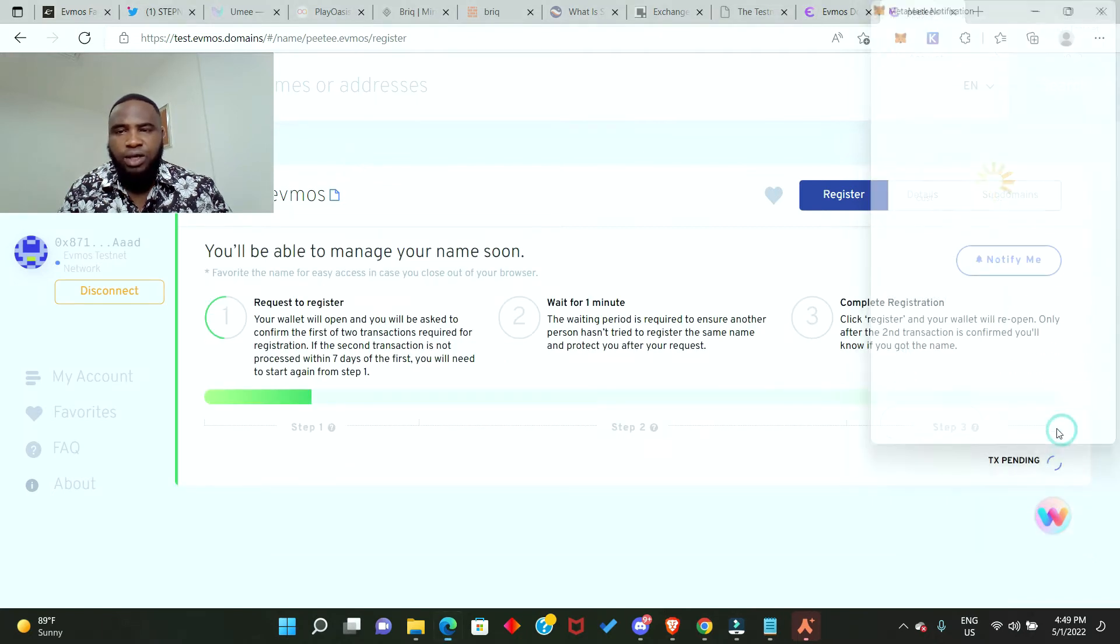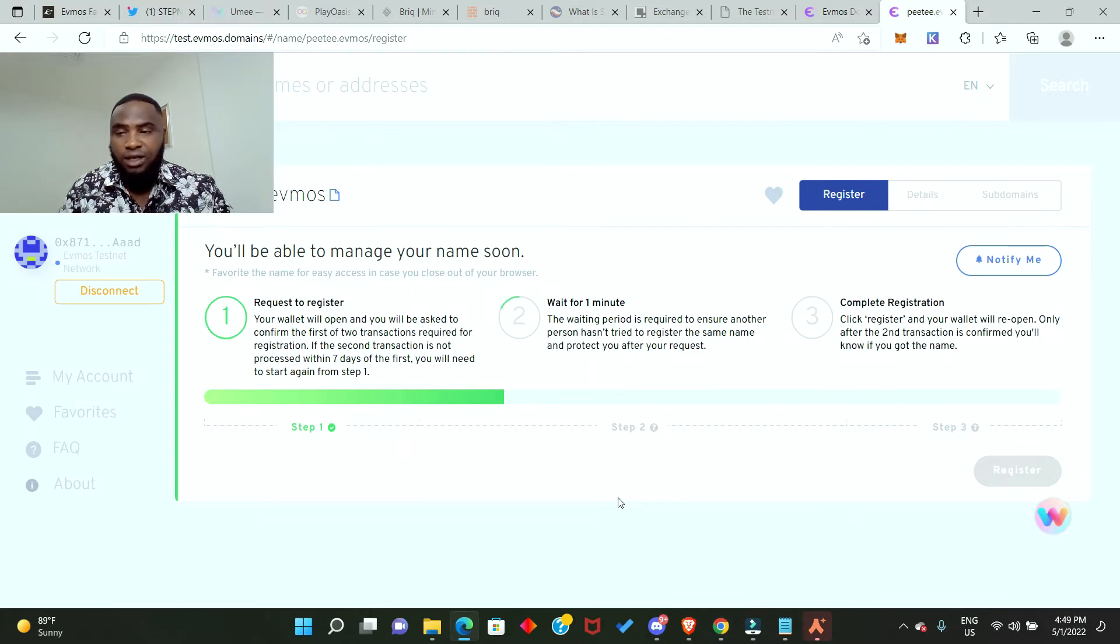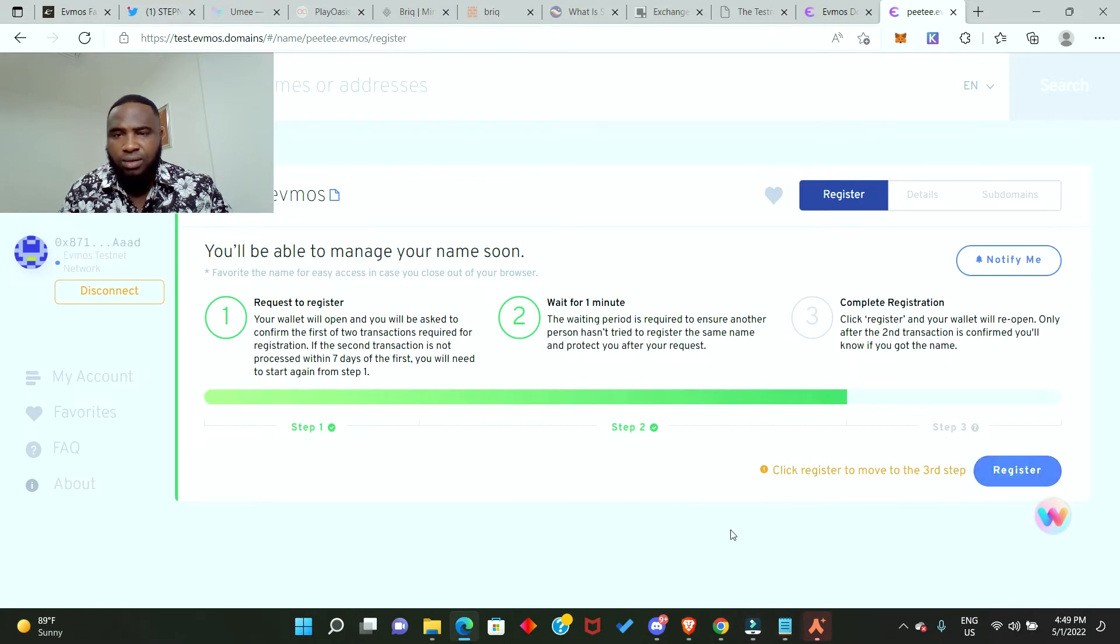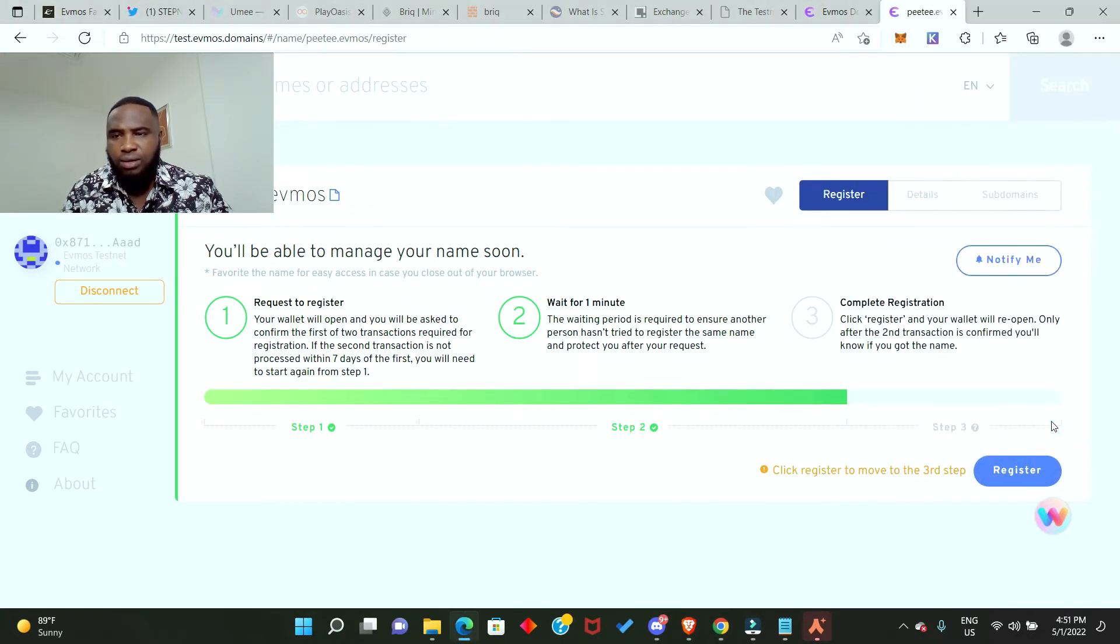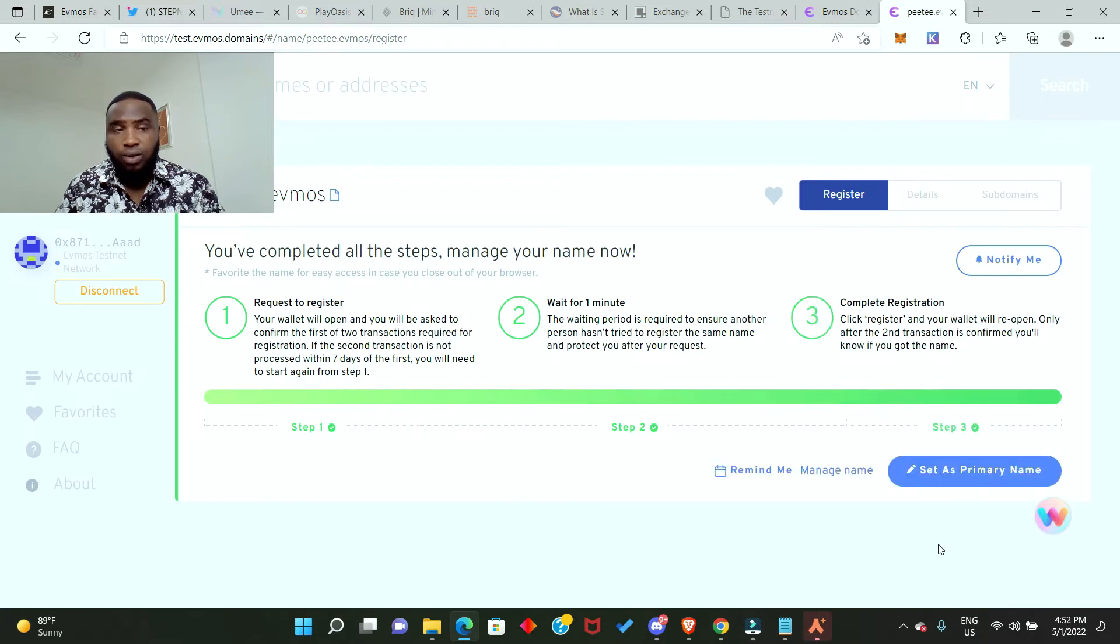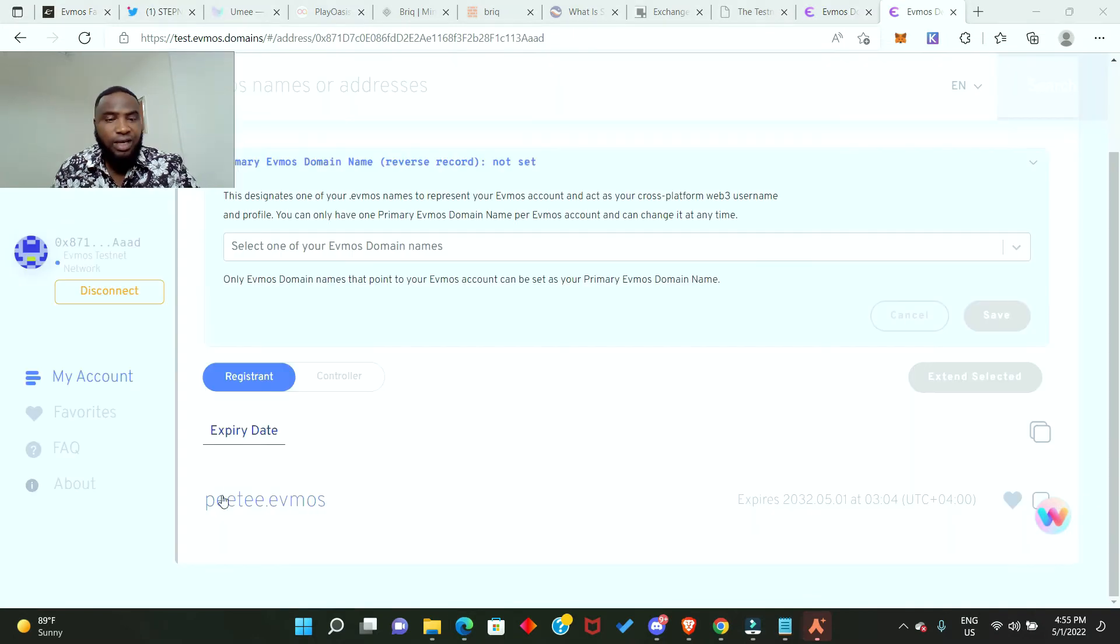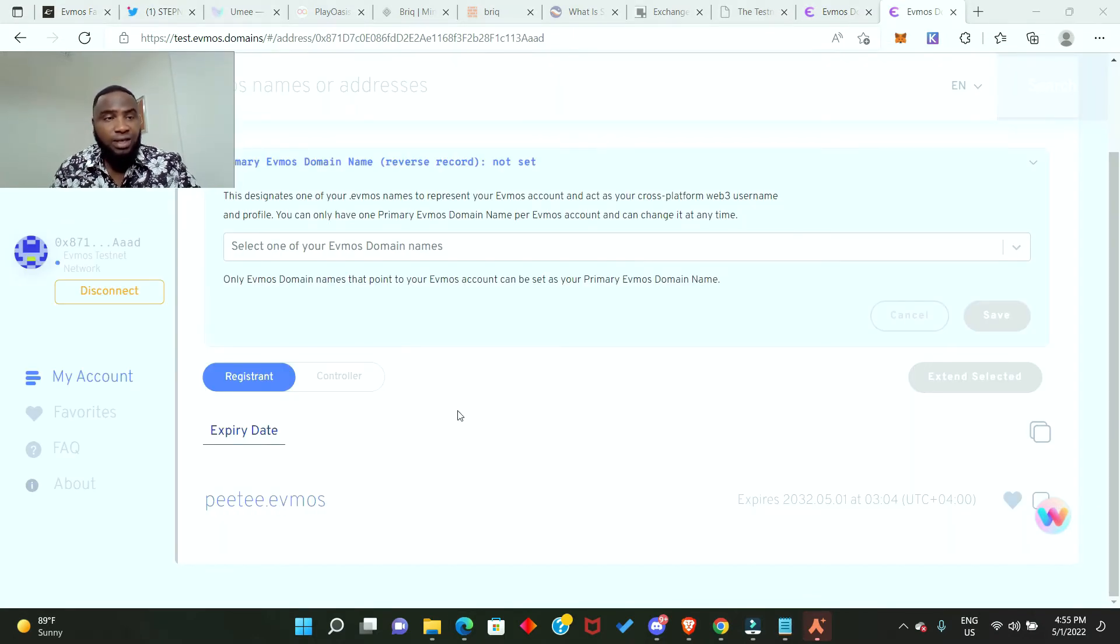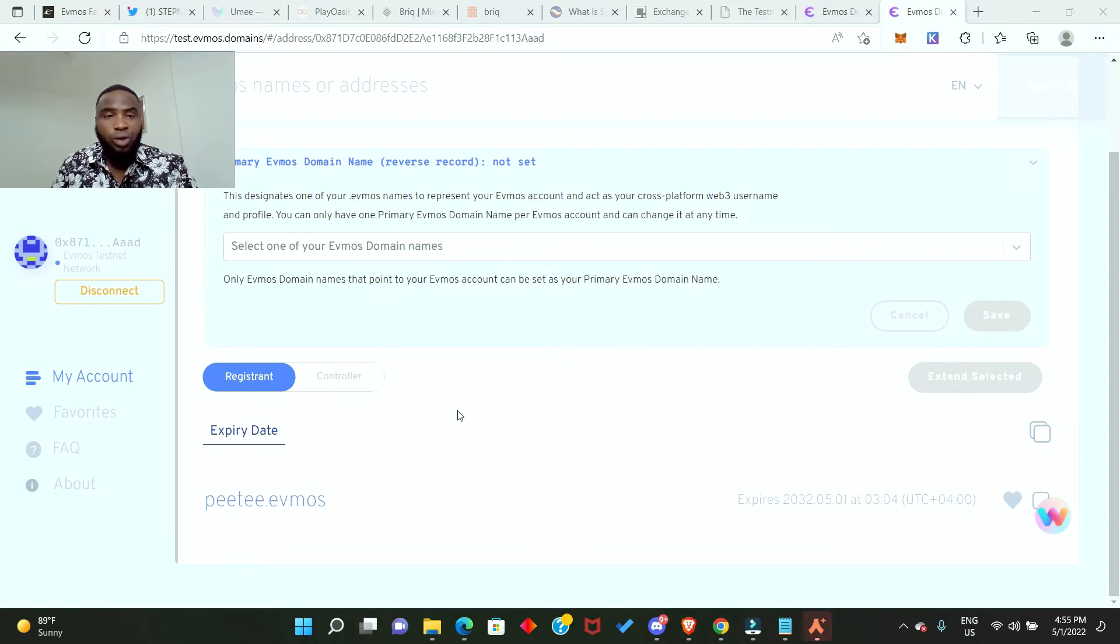Confirm and confirm again. It's actually doing the registration. The last stage is complete registration. Congratulations, we have just registered our domain name. Set as primary name, yes, click on it. Down here you can see my domain name. We have successfully purchased a domain name so whenever they're doing the airdrop we are definitely going to be eligible.